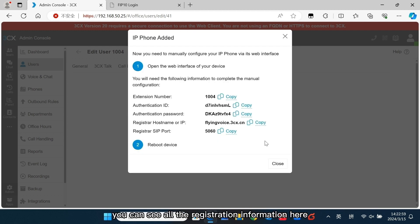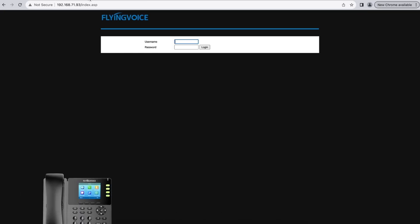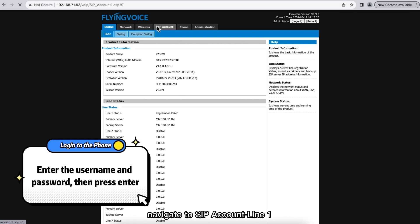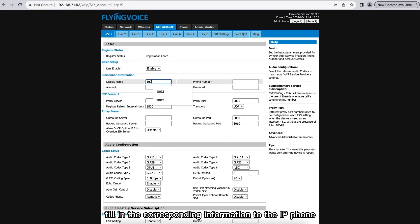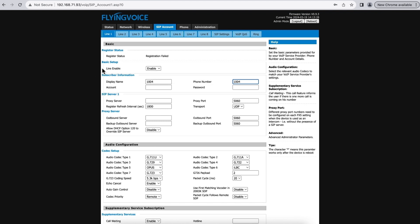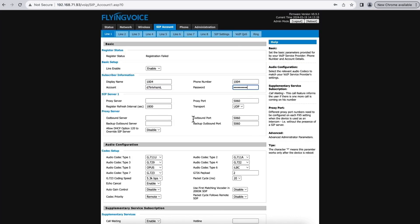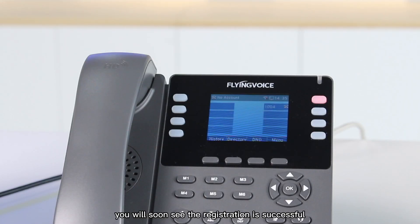You can see all the registration information here. Open another page for your Flying Voice IP phone's web configuration. We use Flying Voice P2 Free GW as a demonstration sample. Navigate to SIP Account, Line 1. Fill in the corresponding information to the IP phone, and click Save and Apply. Wait for the registration — you will soon see the registration is successful.